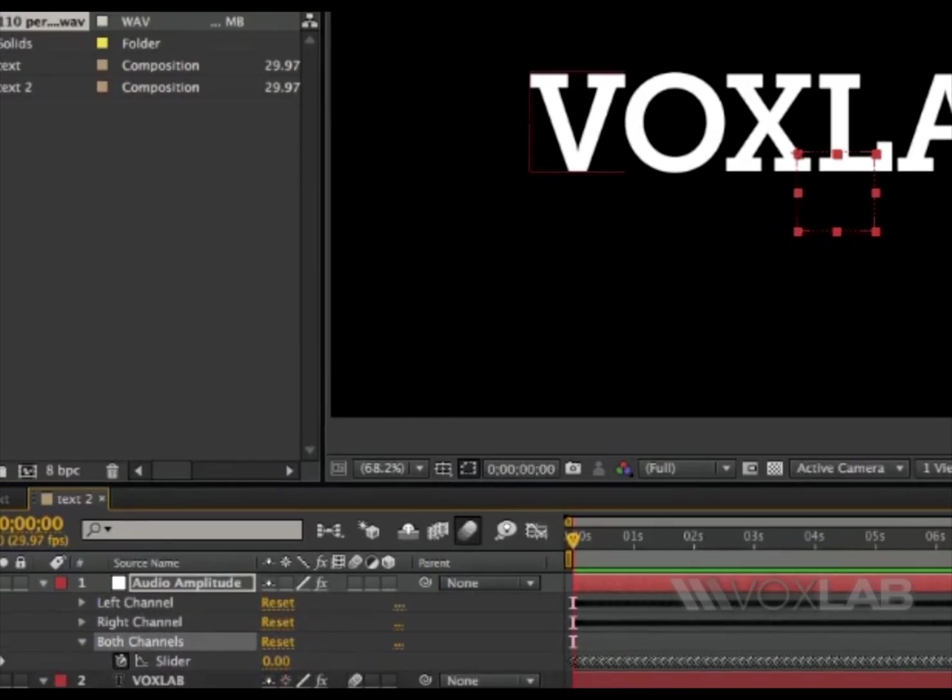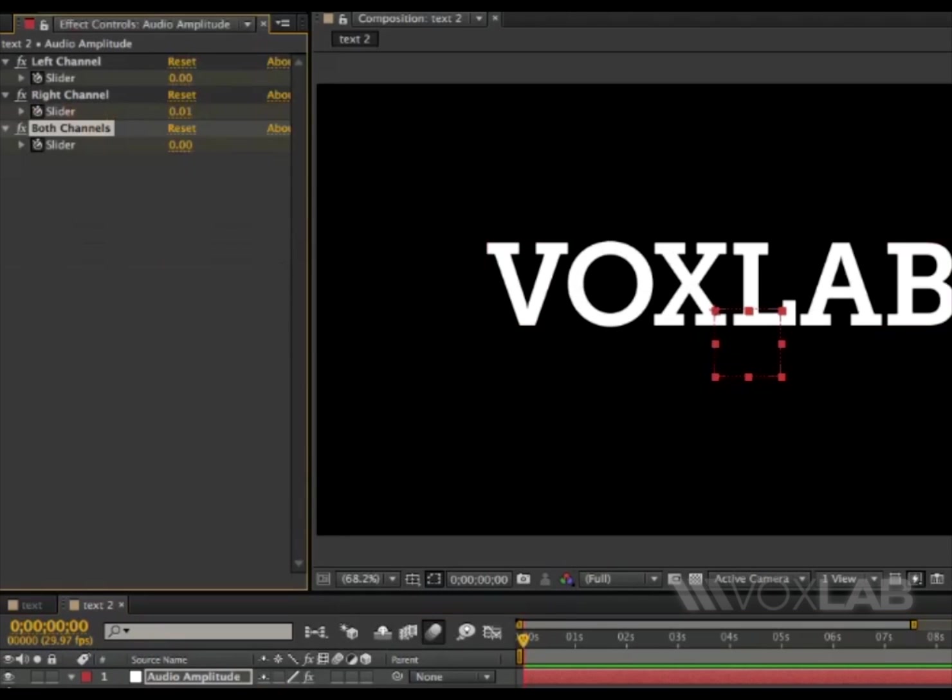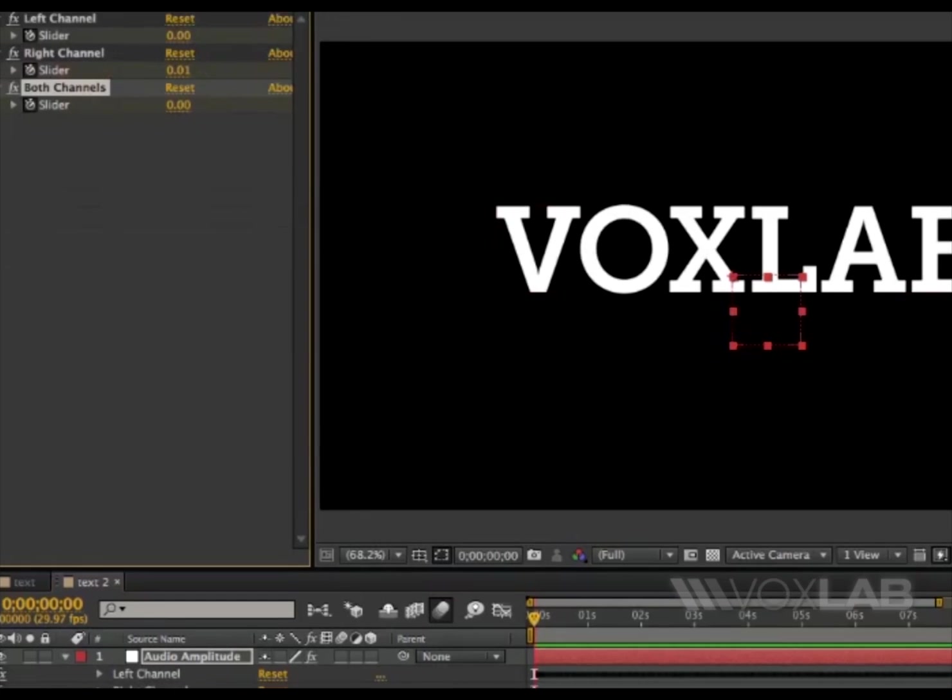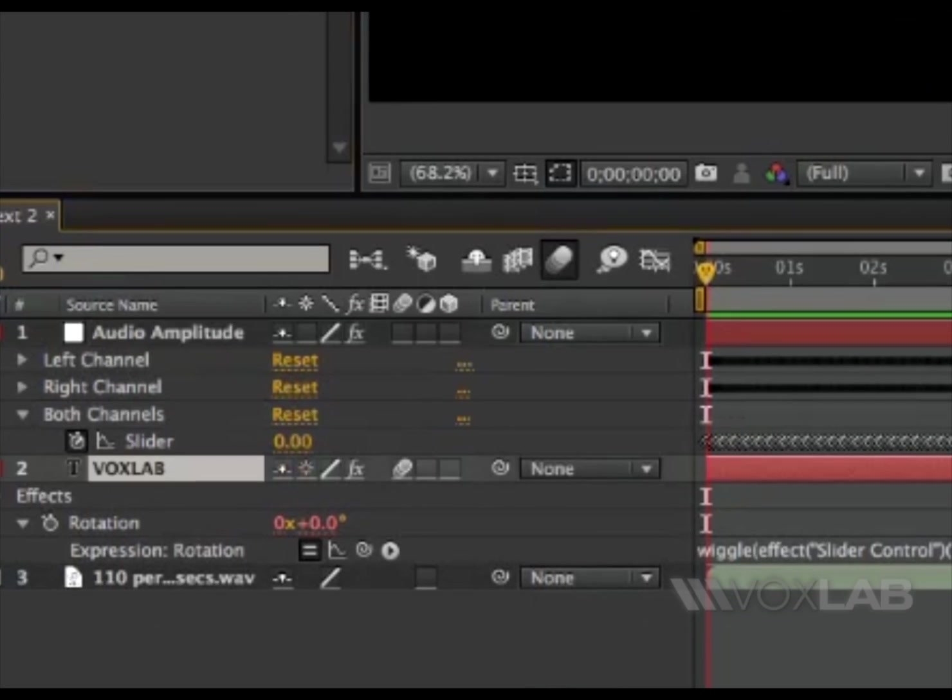So I'm going to quickly go back to my effects control panel, and then from my layer, VoxLab text.